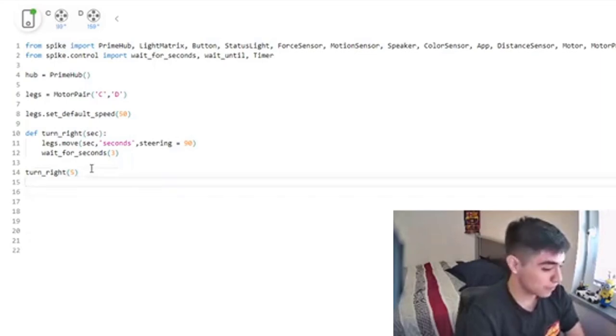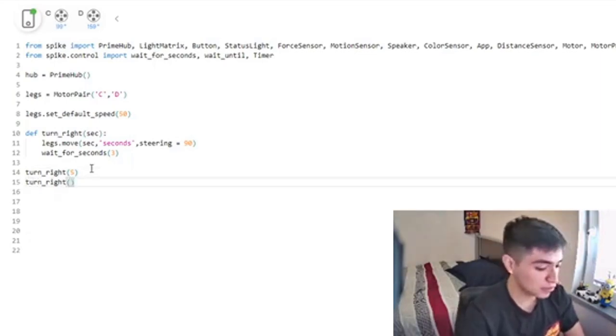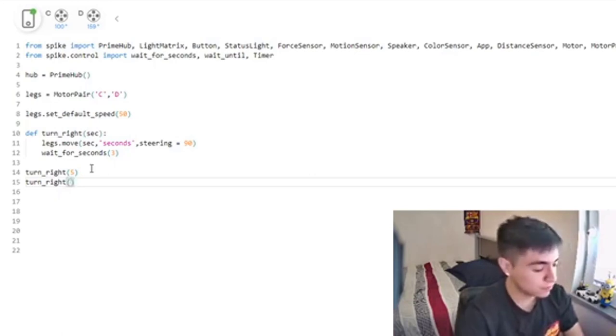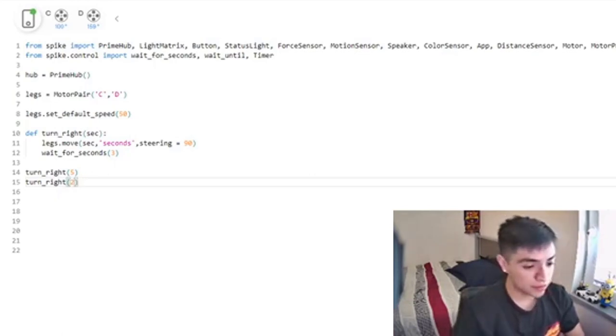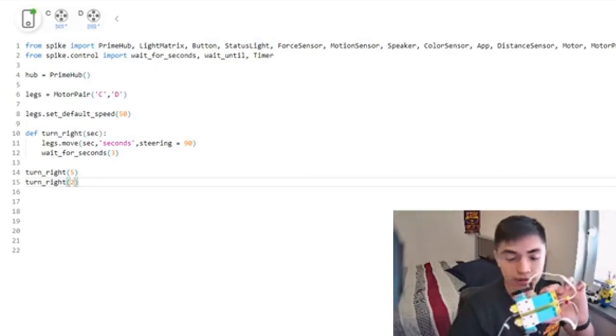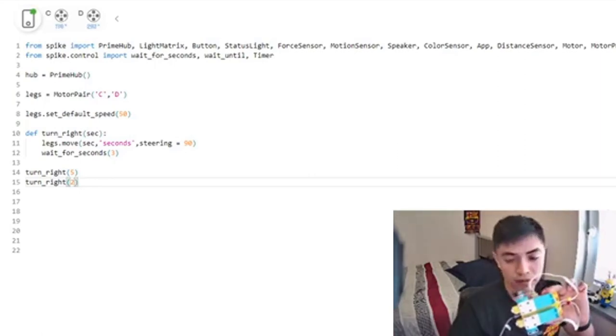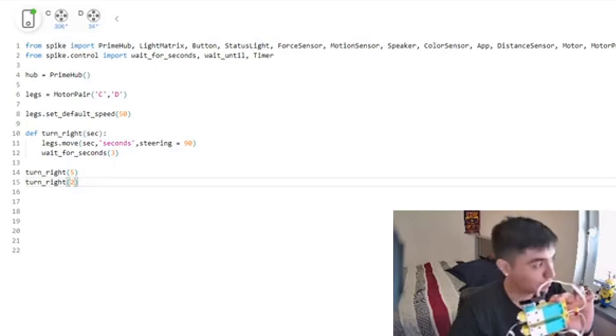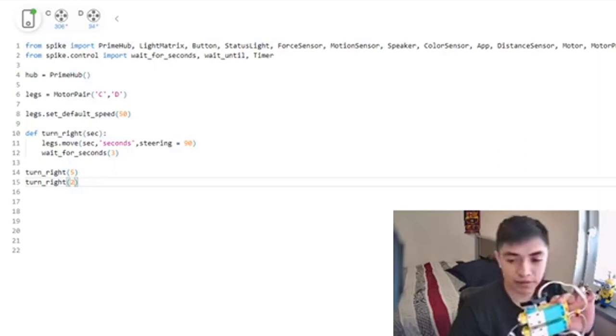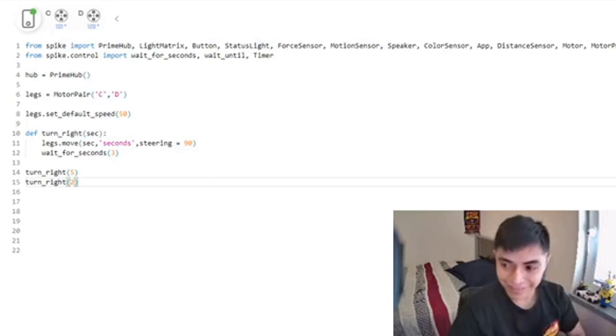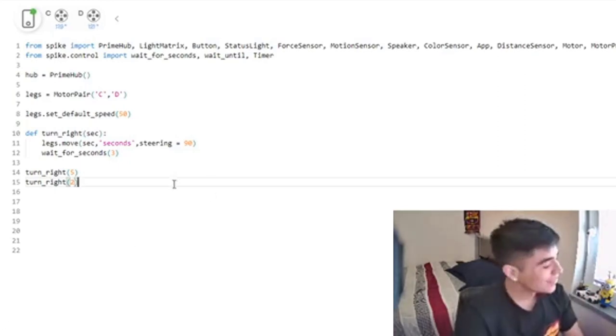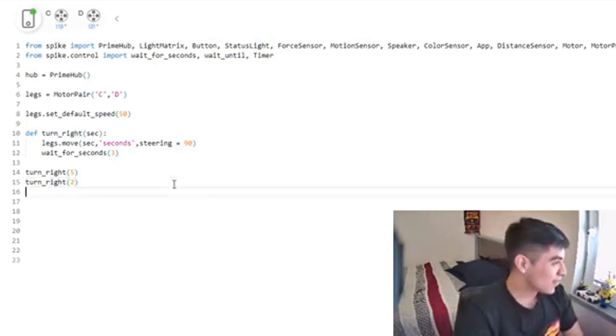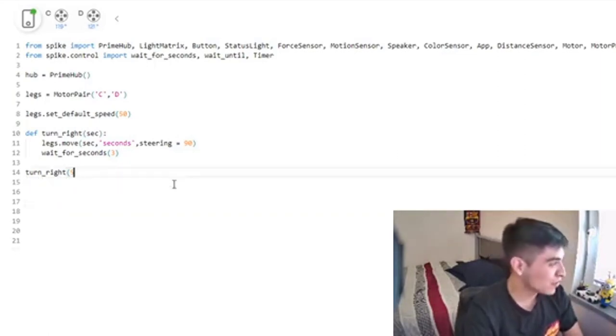Now I'm going to do turn_right(4), so it's only going to go for two seconds. And it stops and goes again for two seconds. Amazing, right?